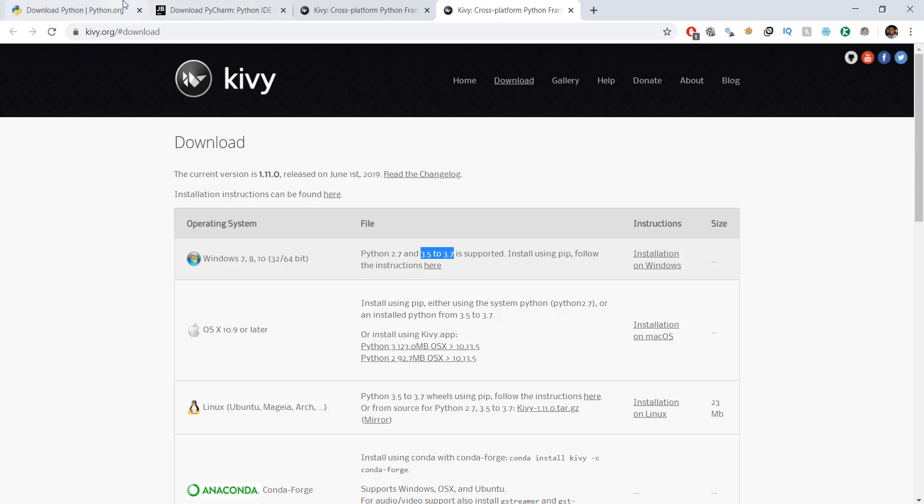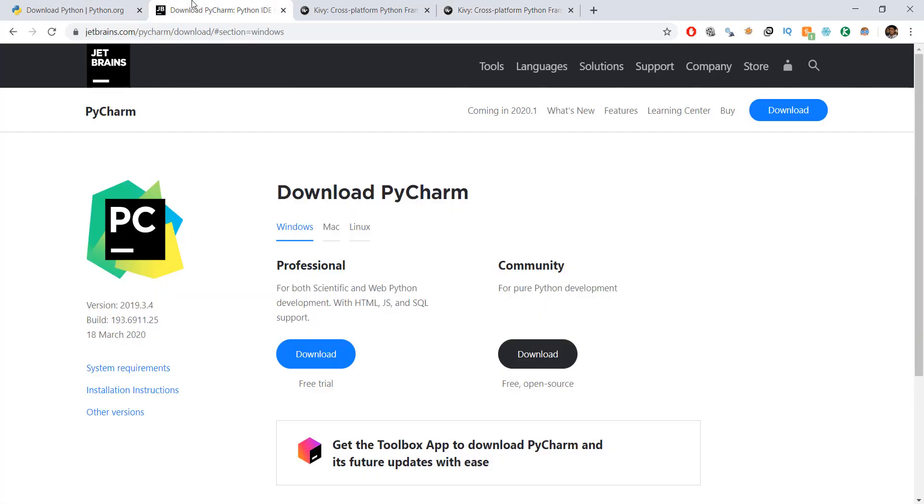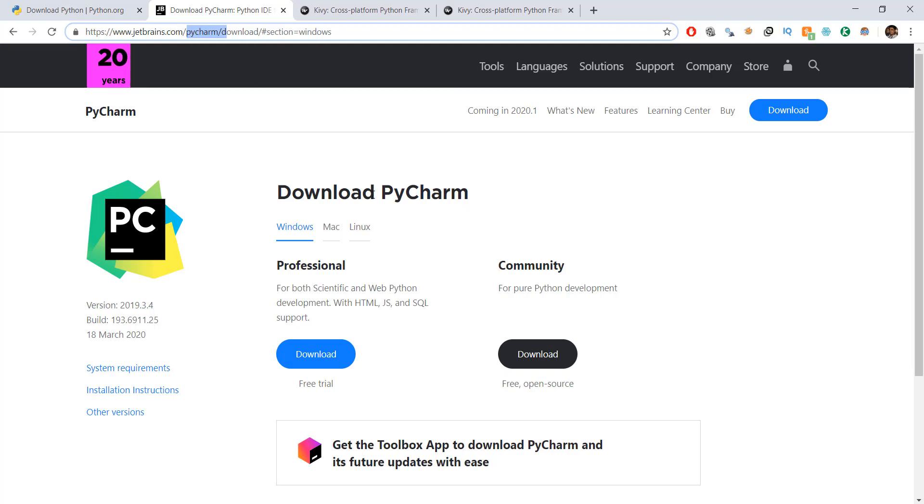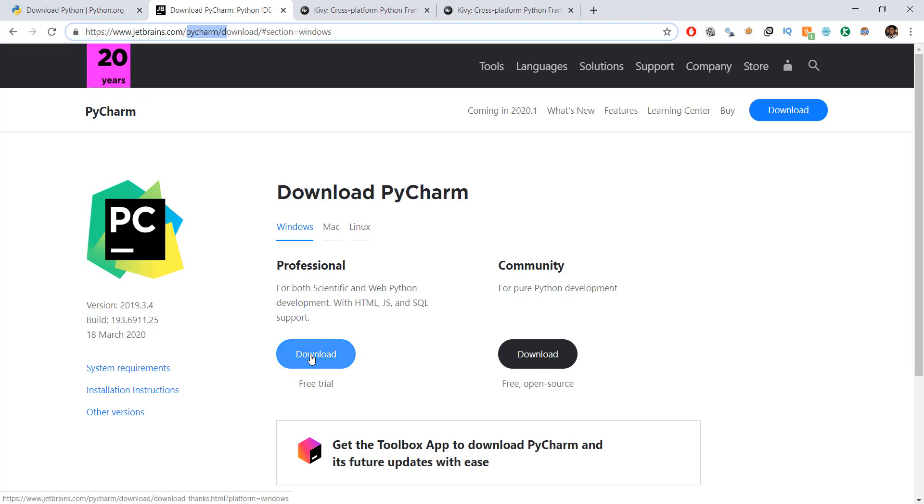So after downloading Python, you can go to jetbrains.com/pycharm and download this PyCharm IDE. So IDE is basically an application where we write code, and it makes it very easy for us to write code. What you can do if you want to download the professional version, go ahead, it's going to give you 30 day trial. But you can also download just the community version that's perfectly fine.